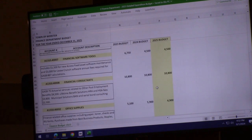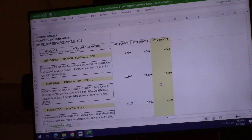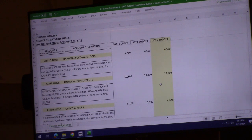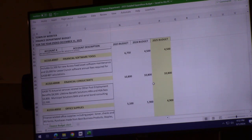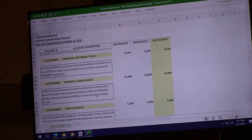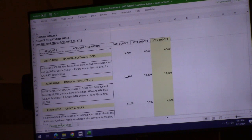Financial consultants are flat year-to-year at $10,800. This includes Lifetime Benefit Solutions, Municipal Solutions who serves as our bond consultant, and actuarial services at about $4,500 per year.